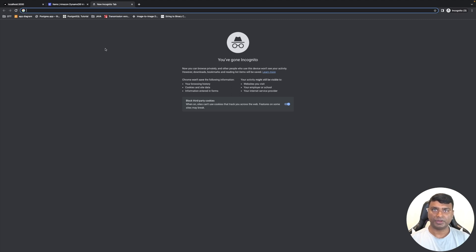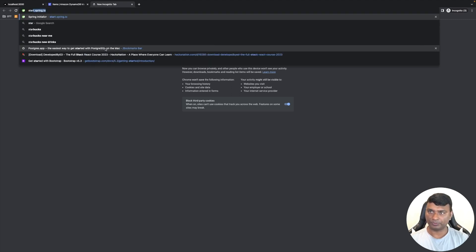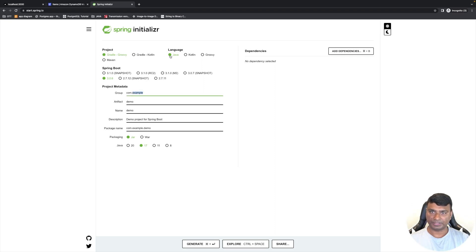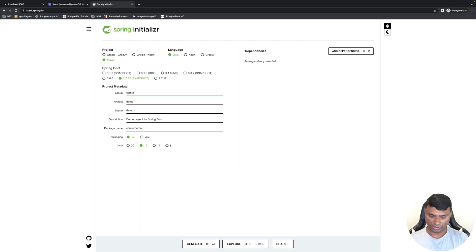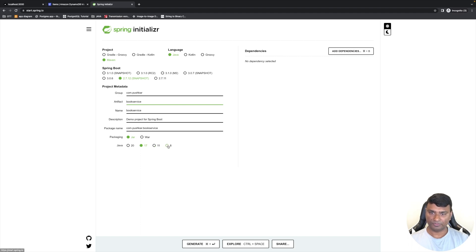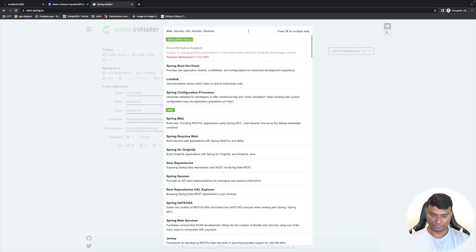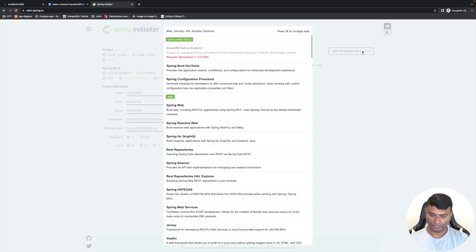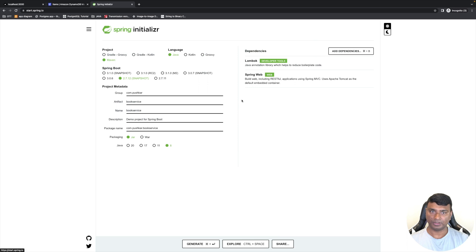Let's create our backend service. For that, let's go to spring.start. I'll select Java, use Maven for the build, and Spring Boot version 2.7.12. The group is com.pushker, artifact is book-service, and I'll be using Java 8. Let's add dependencies: Lombok and Spring Web. Let's generate this, and I'll add the AWS Java SDK after downloading.